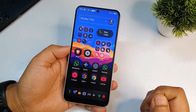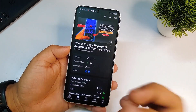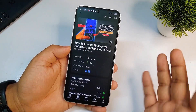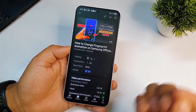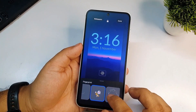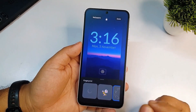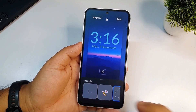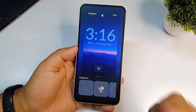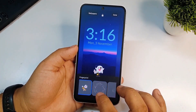Hey, what's up guys, welcome to my channel. Recently I uploaded a video on how to apply new fingerprint animations on Samsung phones. In that video I got a lot of comments from people saying they are not seeing the new fingerprint animations option, and some are saying that after applying the new fingerprint animations, it's not working.